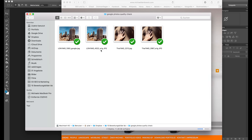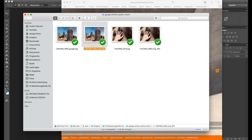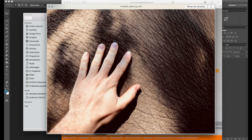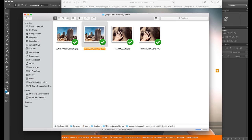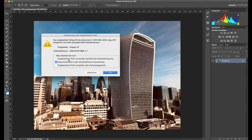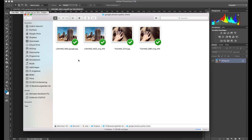All right guys, we are now on my computer where I've already downloaded the images I want to compare. We have one shot from London and another shot from Thailand. I chose these two images because there's a lot of detail in them and they make a good comparison. Let's open these in Photoshop — we have the original and the Google version.